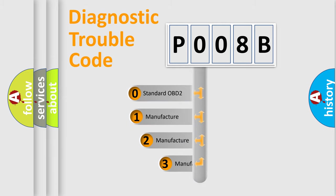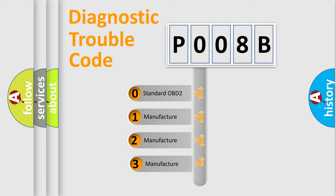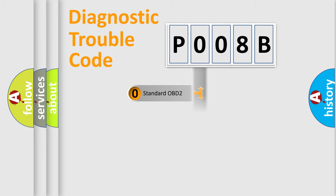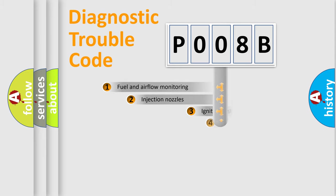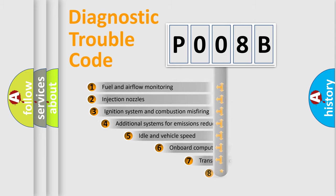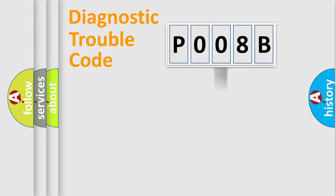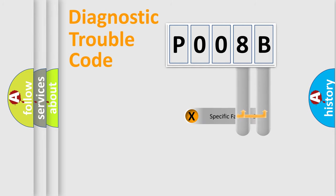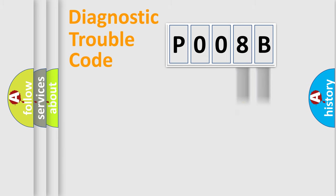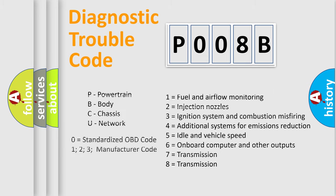If the second character is expressed as zero, it is a standardized error. In the case of numbers 1, 2, 3 it is a car specific error. The third character specifies a subset of errors. The distribution shown is valid only for the standardized DTC code. Only the last two characters define the specific fault of the group. Let's not forget that such a division is valid only if the second character code is expressed by the number zero.